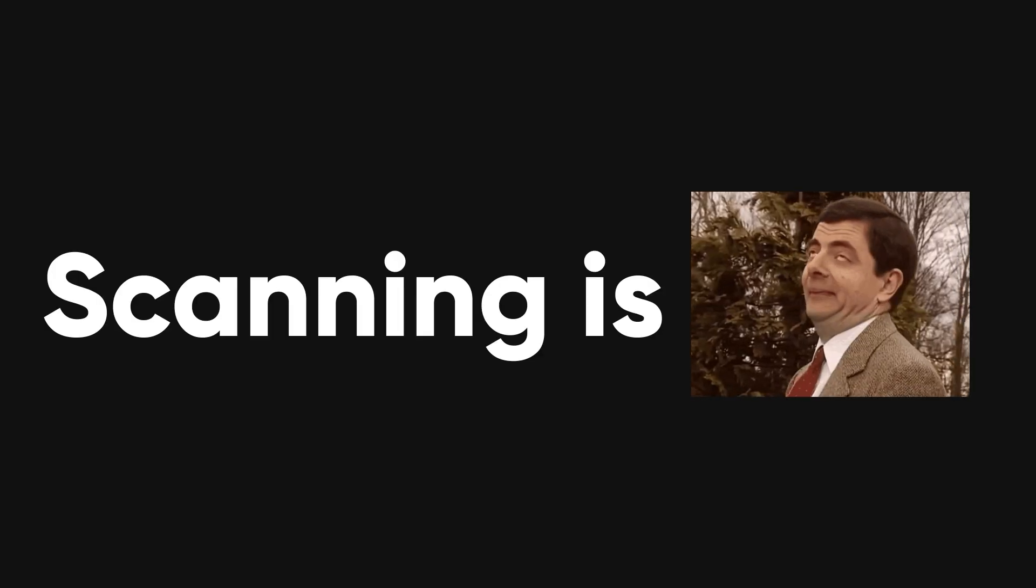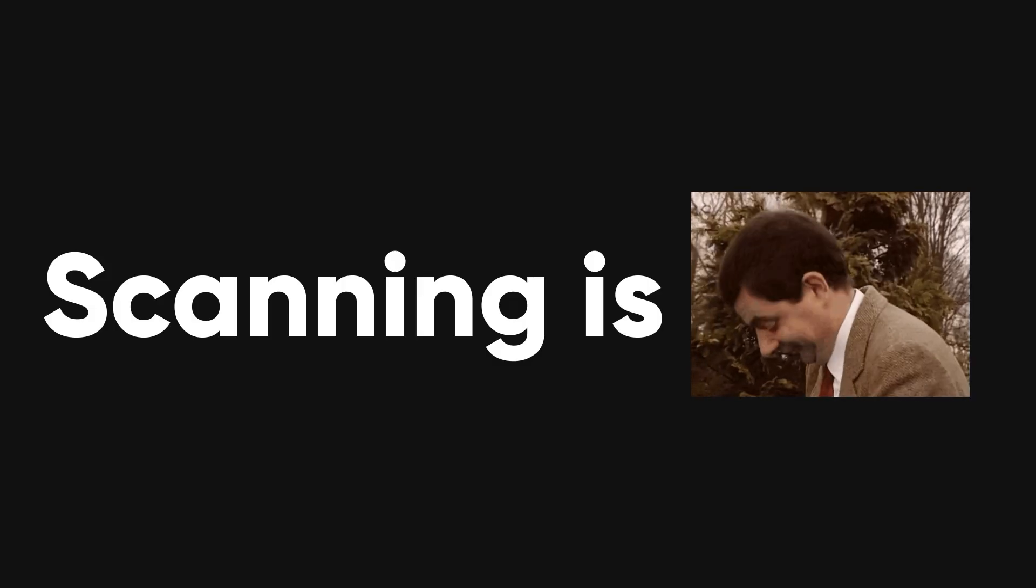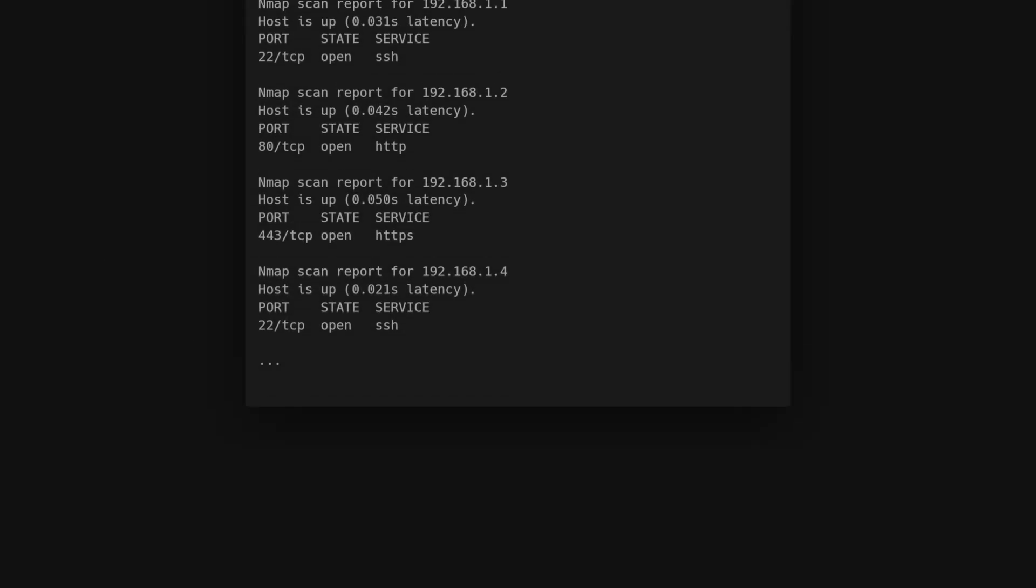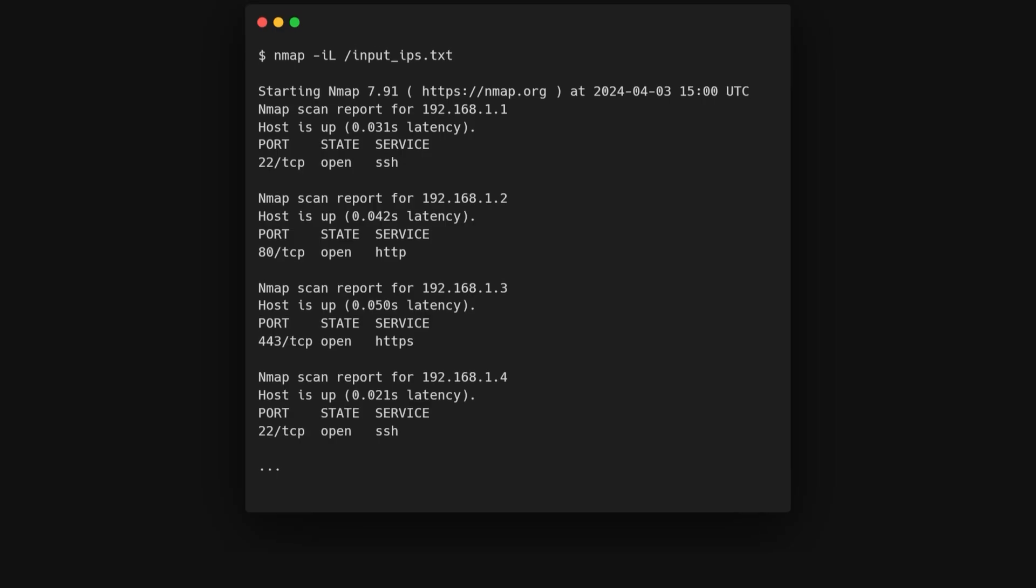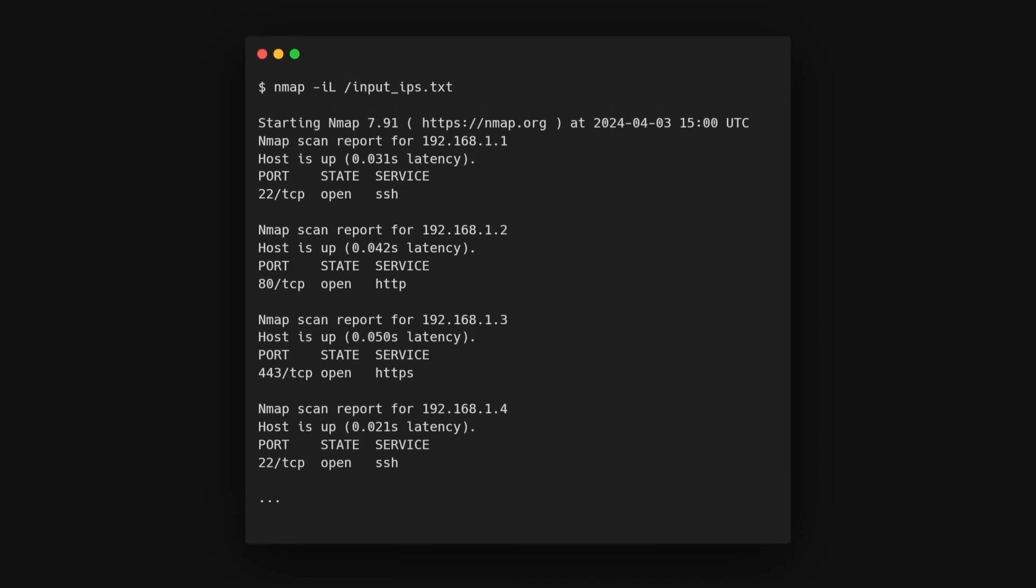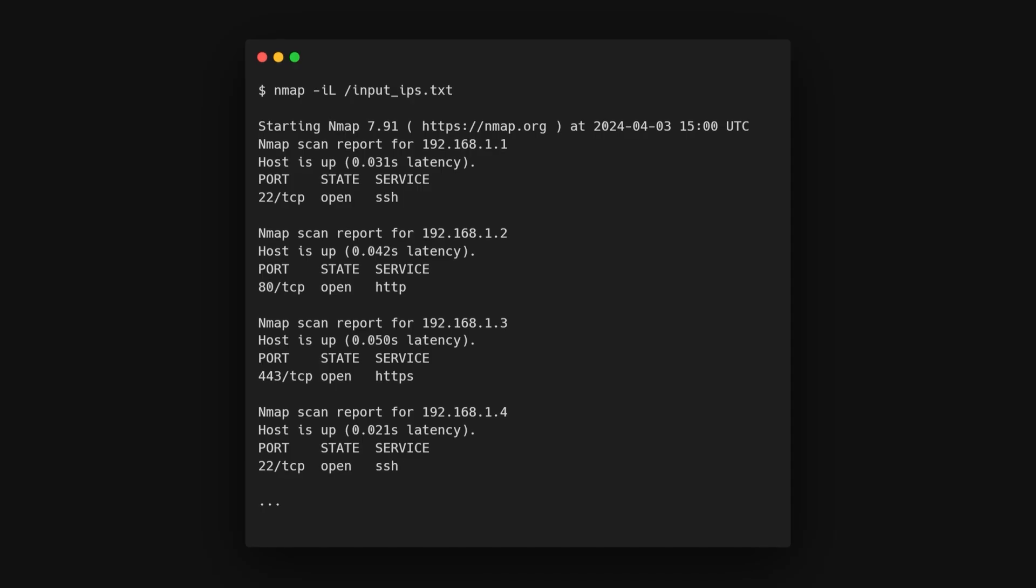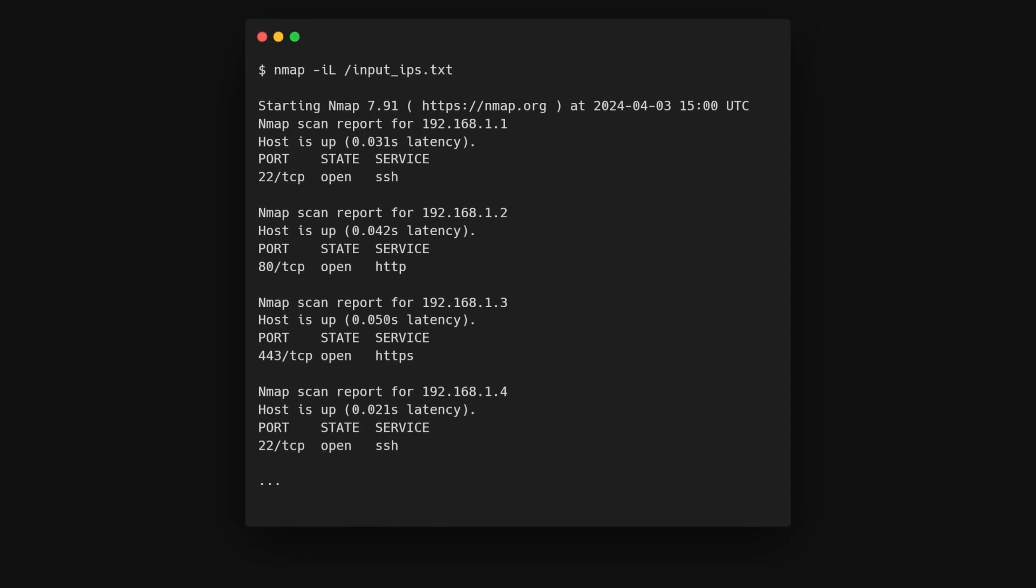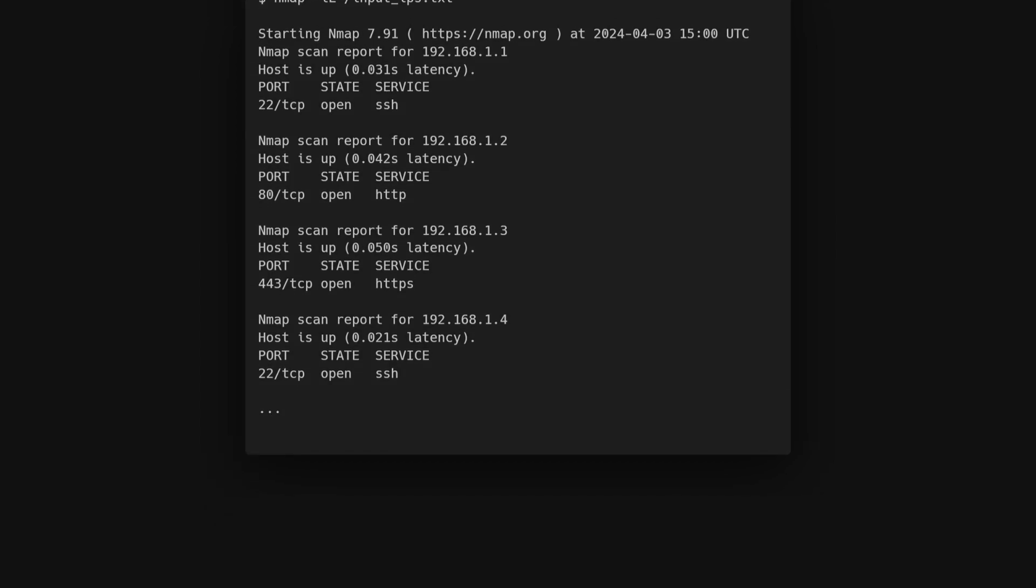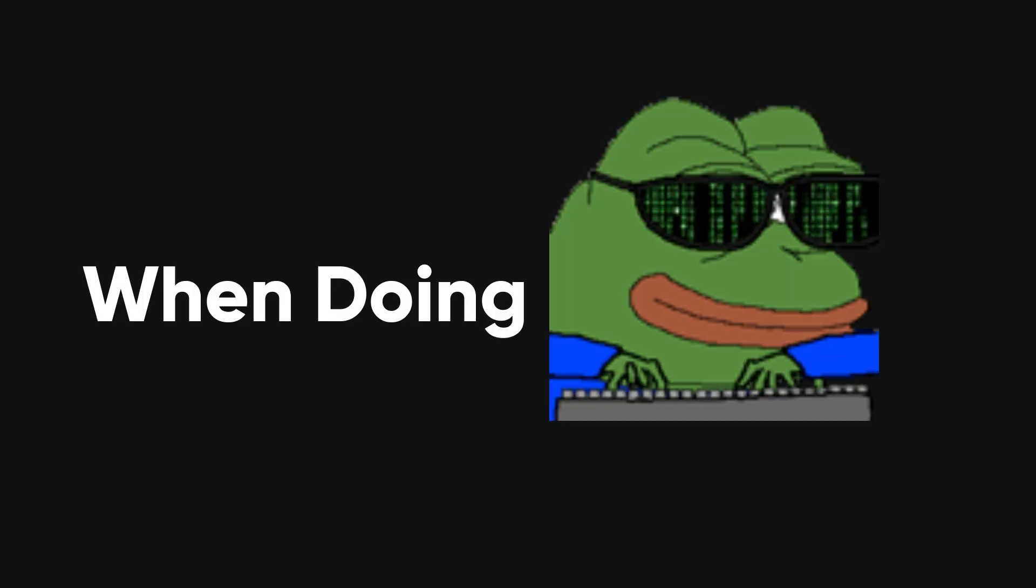Scanning a bunch of IP addresses is easy with Nmap. If you have a long list of IPs in a file, you can scan them all by using a command like this. This command reads the list of IP addresses from the file inputips.txt and scans each one. You can also add more options and flags to customize your scan as needed.